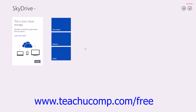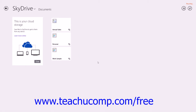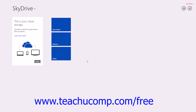Within the SkyDrive app you will see any files that you have uploaded and any folders that you have created, in addition to the three default folders named Documents, Pictures, and Public. You can click the folders shown to open either the Documents, Pictures, or Public folders. After entering a folder, you can click the back arrow button in the upper left corner of the screen to return to the previous folder.